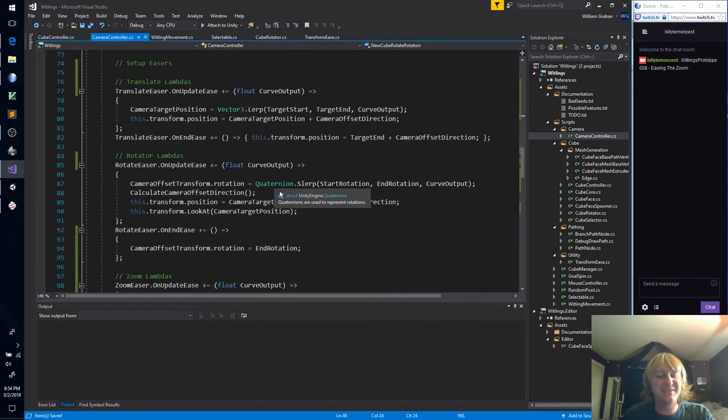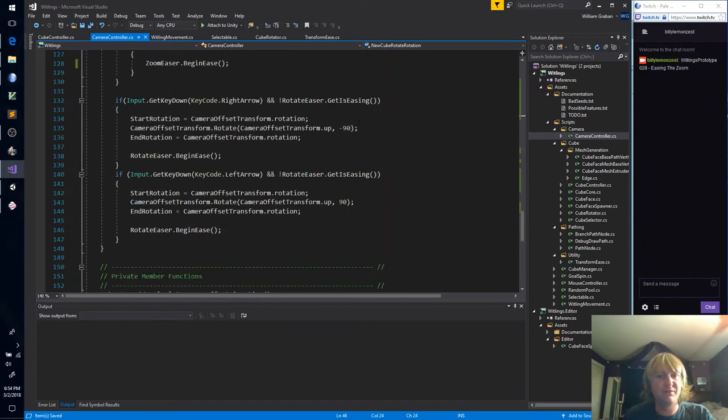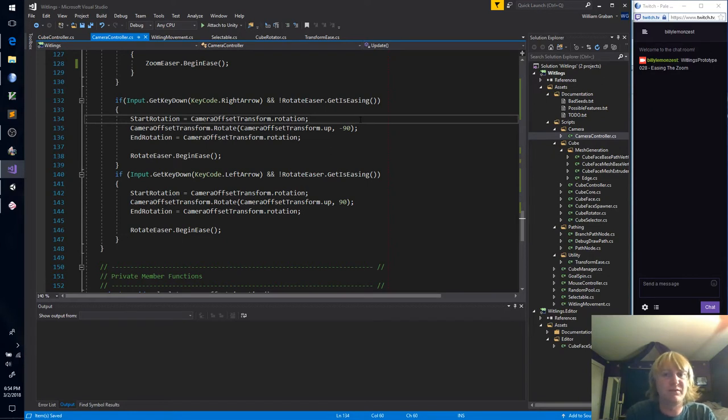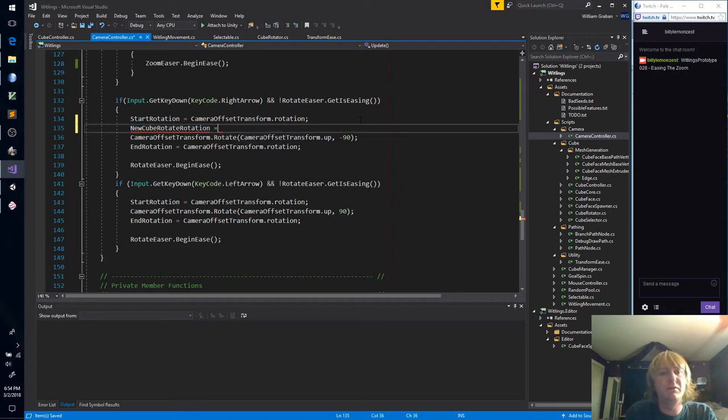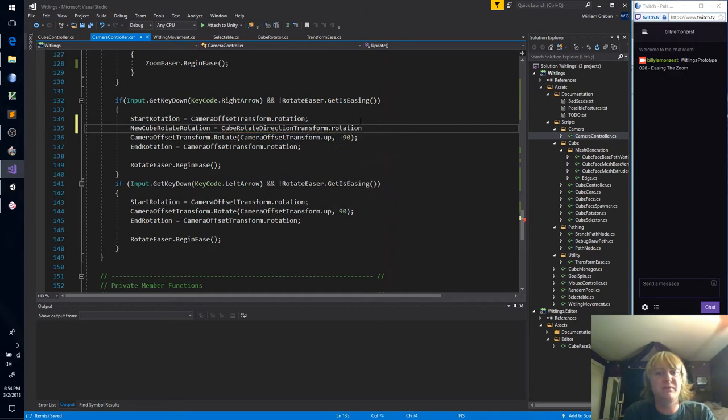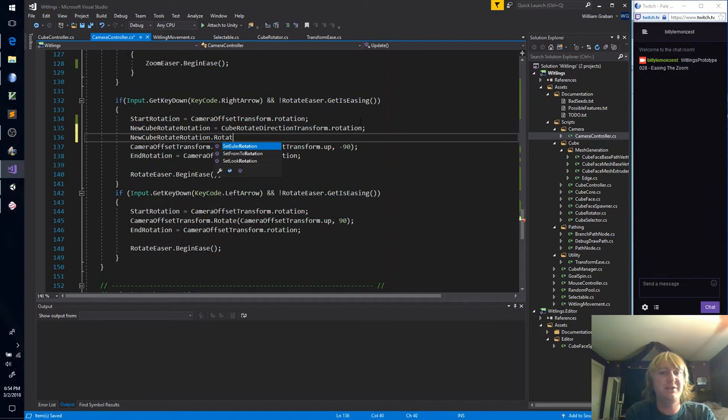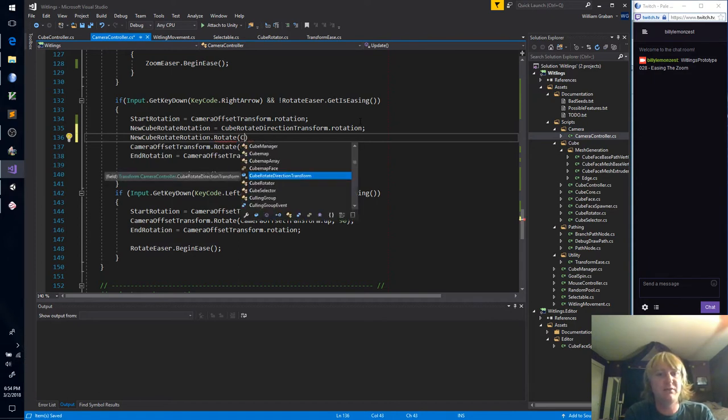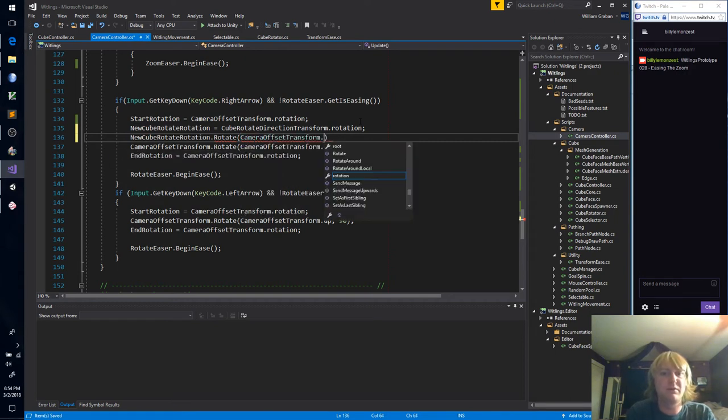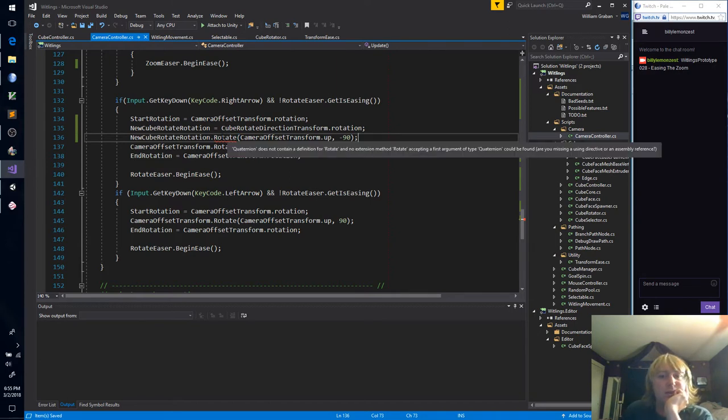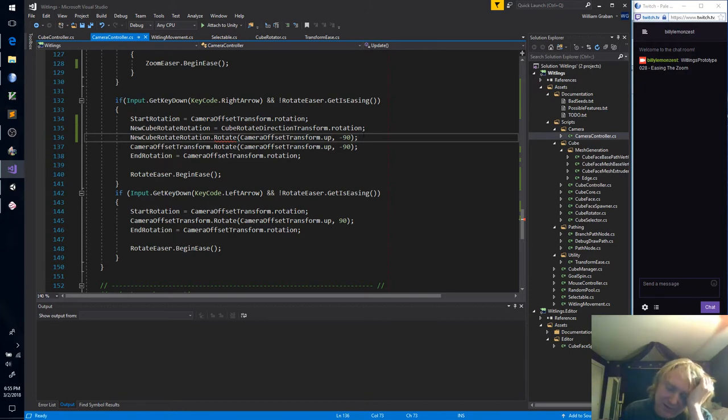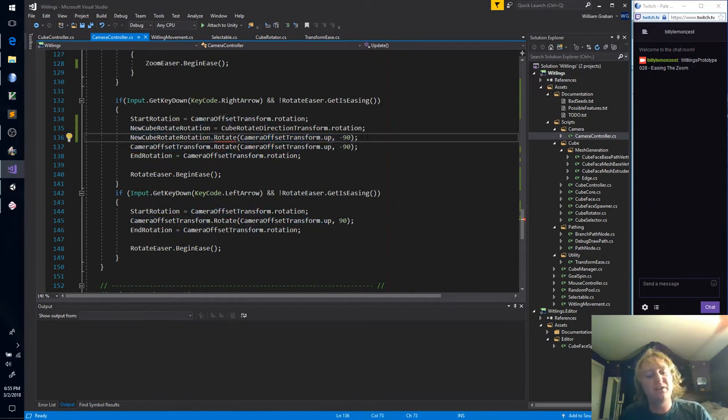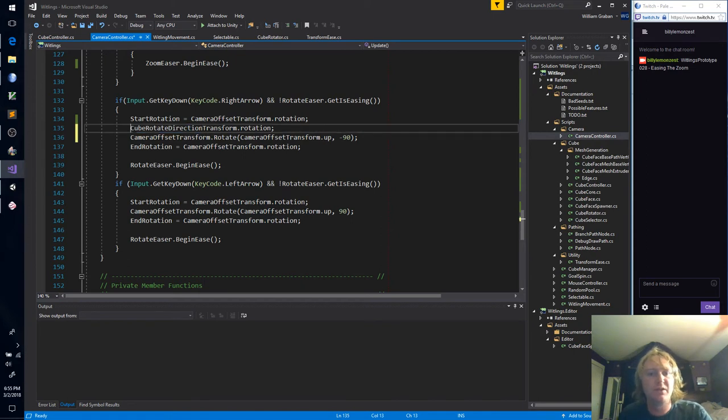I want to do the exact same thing. Yeah. Let's store this in a quaternion. And this is the new cube rotate direction. New cube rotate rotation. Naming things. New cube rotate rotation equals cube rotate direction transform rotation. New cube rotation rotation rotate. Boy, this is getting a little bit silly.